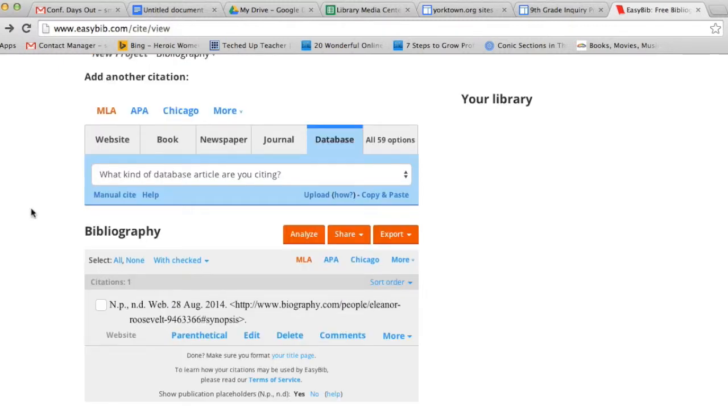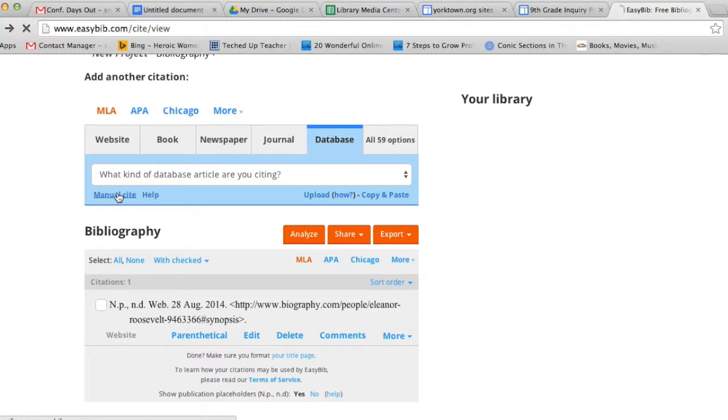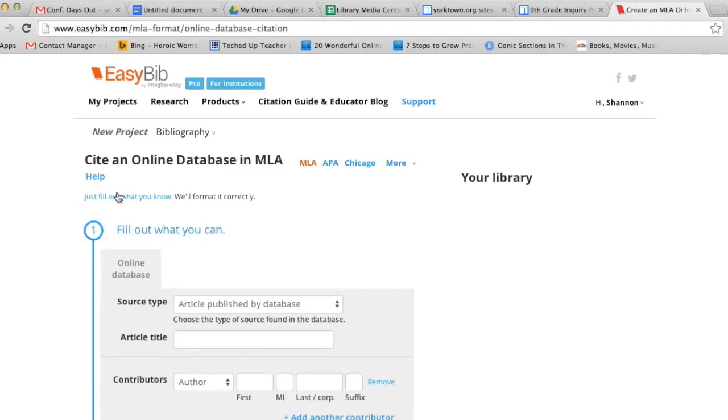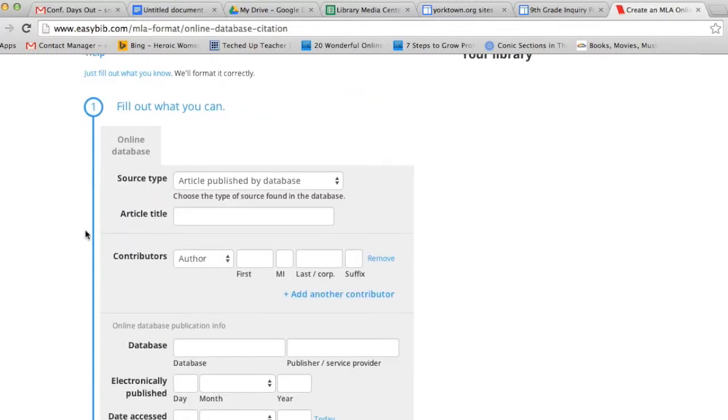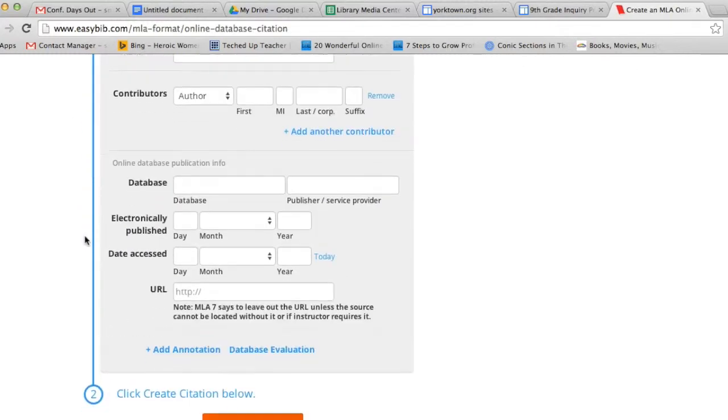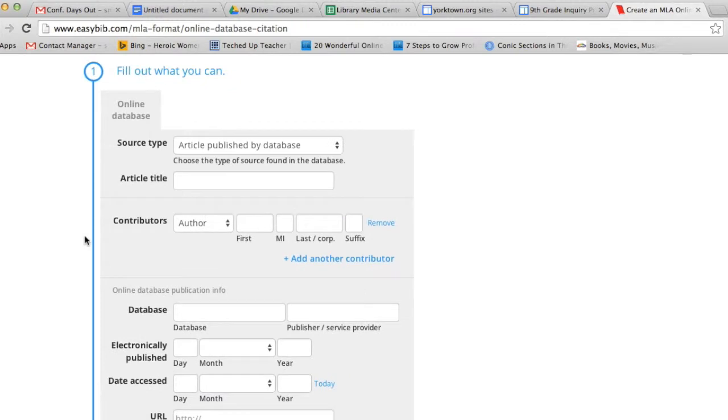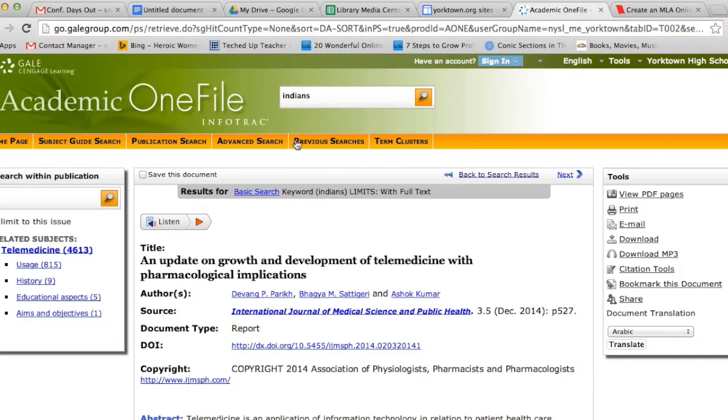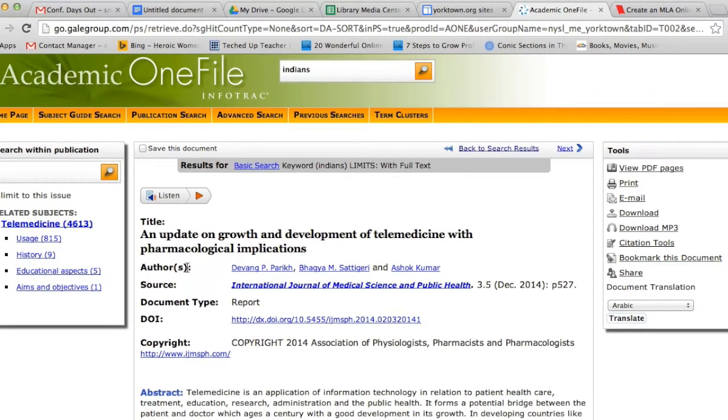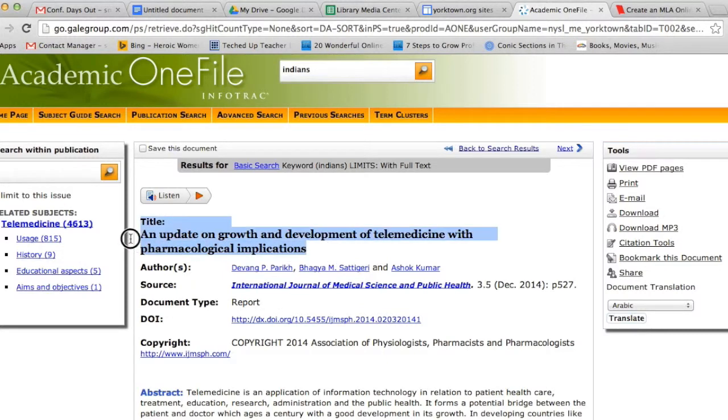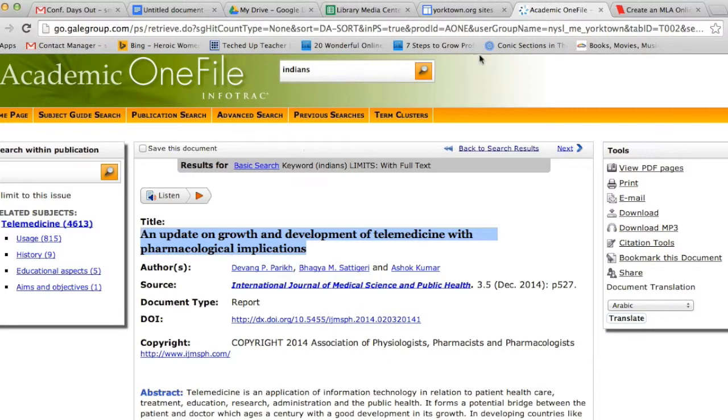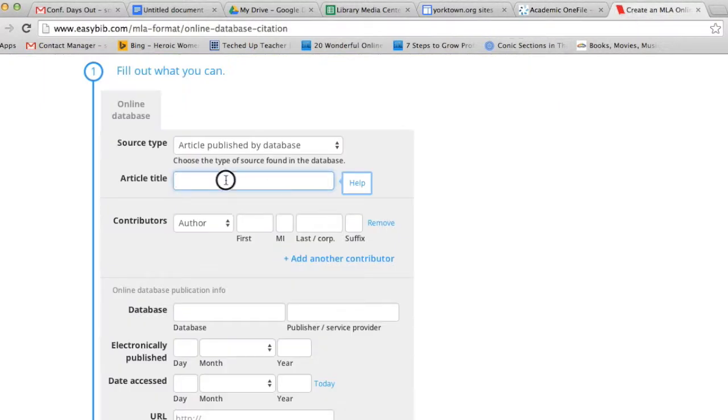The other type of resource I'm going to talk about citing is a database article. When you click on Database and then click on Manual Cite, you'll find another form to help you create your database citation. The first thing you need is the article title. If you look at your database article, most of the time the information you're going to need for your citation is right at the top. So the title of my article is An Update on Growth and Development of Telemedicine with Pharmacological Implications. I would fill that information in there.